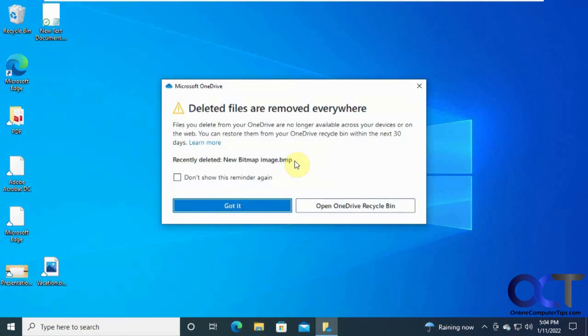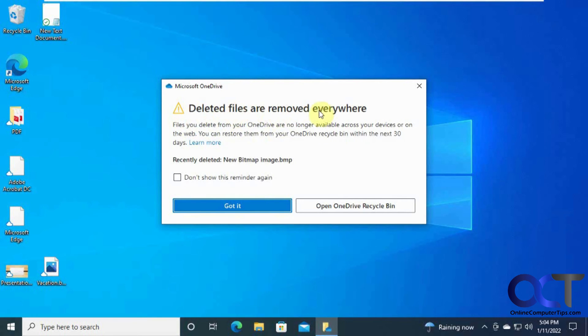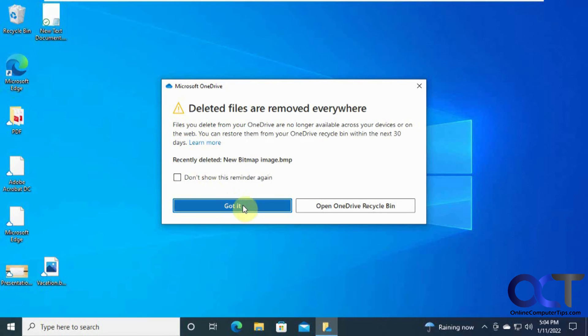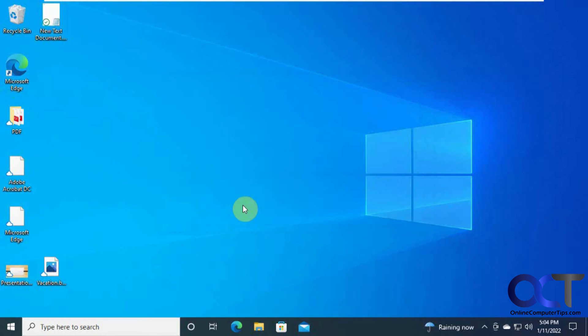So that's gone. So now it's giving you a message deleted files are removed everywhere. Telling it should be deleted from other computers as well once they synchronize. So we say got it.